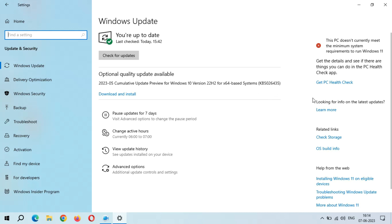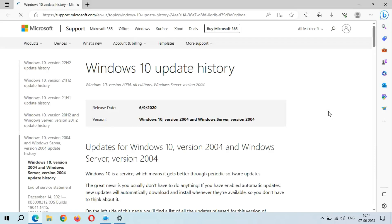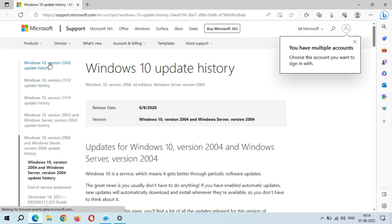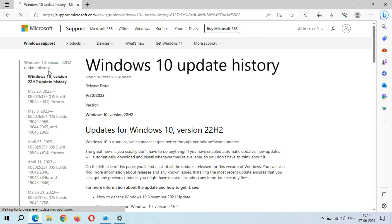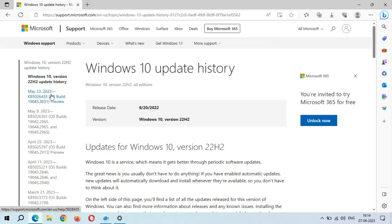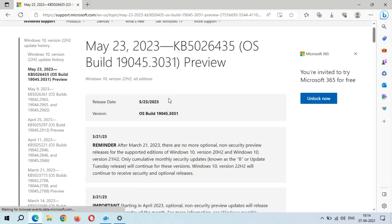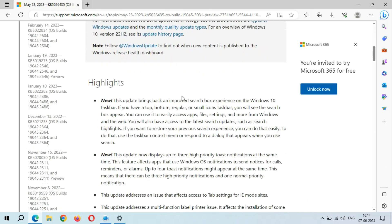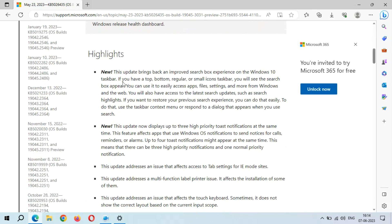If you want to know more about this update, just click on 'Learn More' here. Go to Windows 10 Version 22H2 Update History. You can see May 23, 2023 KB5026435 — click on it.